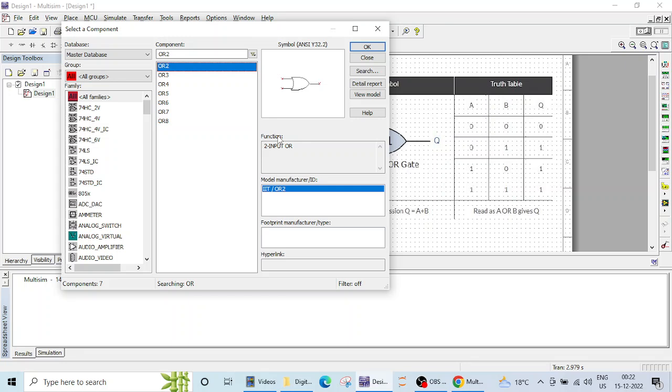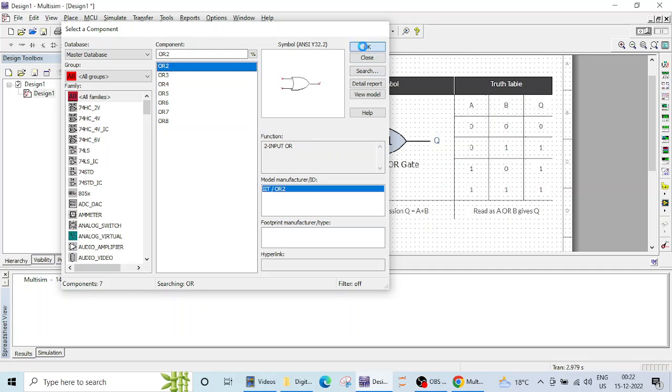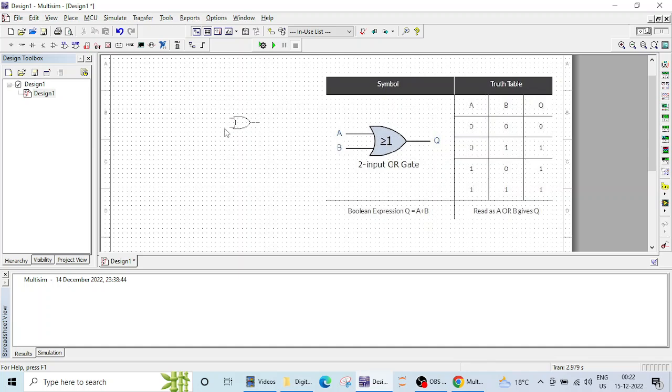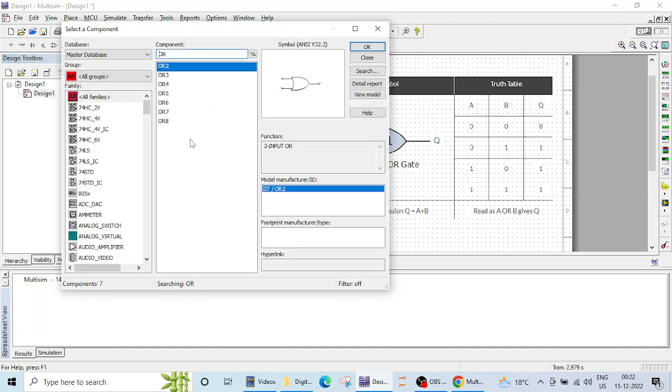So I will be dealing with this 2 input OR gate, you can see some small description here like the function is 2 input OR, IIT is the manufacturer and ID name is OR2. So let me click on this OK and we can just place it here.